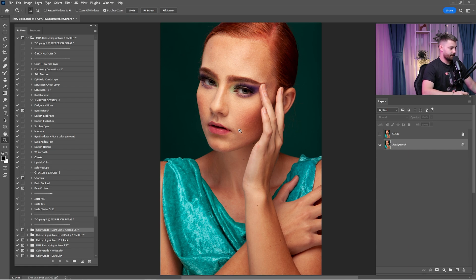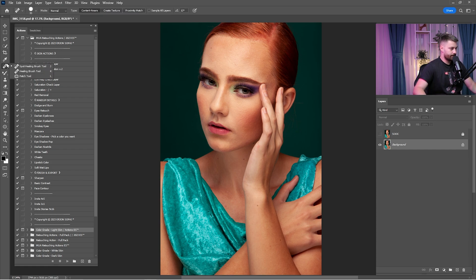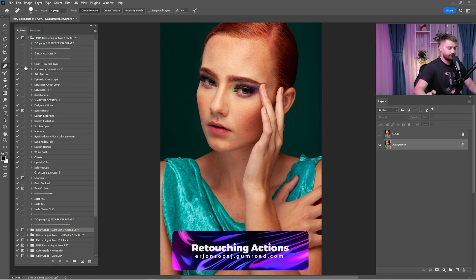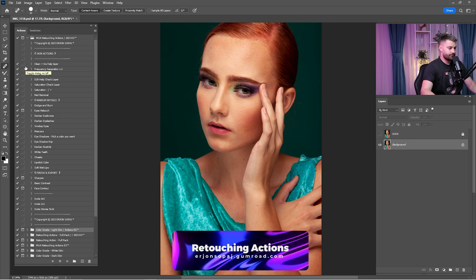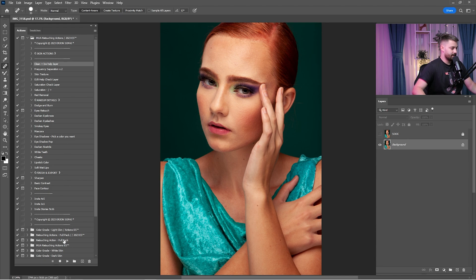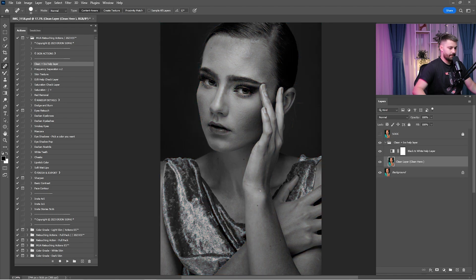First thing first, as you can see this portrait needs to be cleaned. For cleaning we are going to use three different tools: the spot healing brush tool, healing brush tool, and patch tool. Make sure to check all the links down in the description because you'll find the raw file and retouching actions.